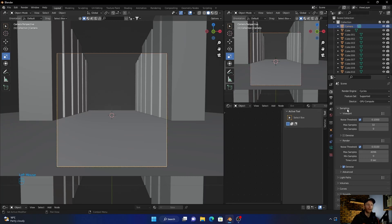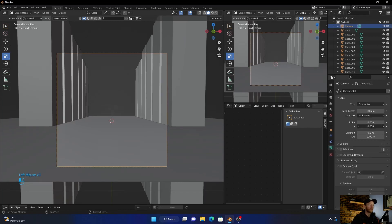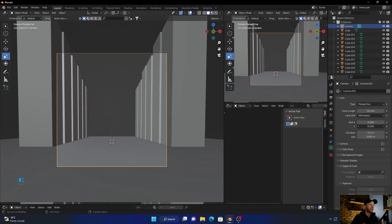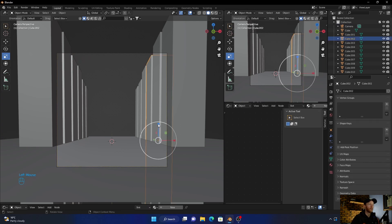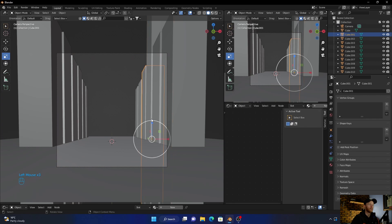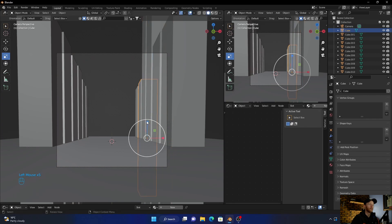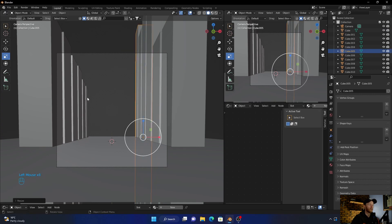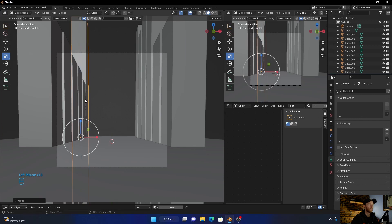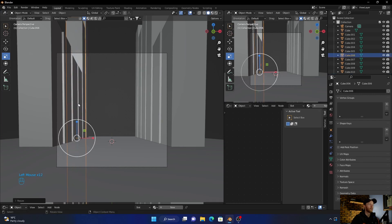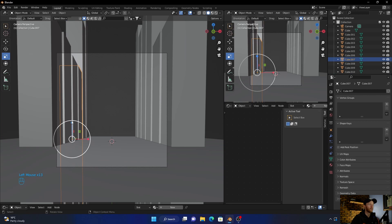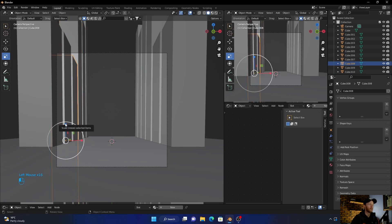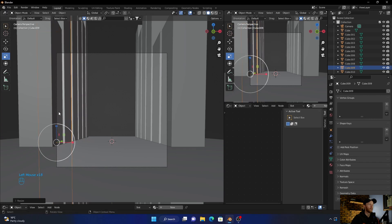Now go to your camera view. Bring this one up all the way like that. You'll probably want to shift these up as well — bring these all up, this one, this one, and that one.